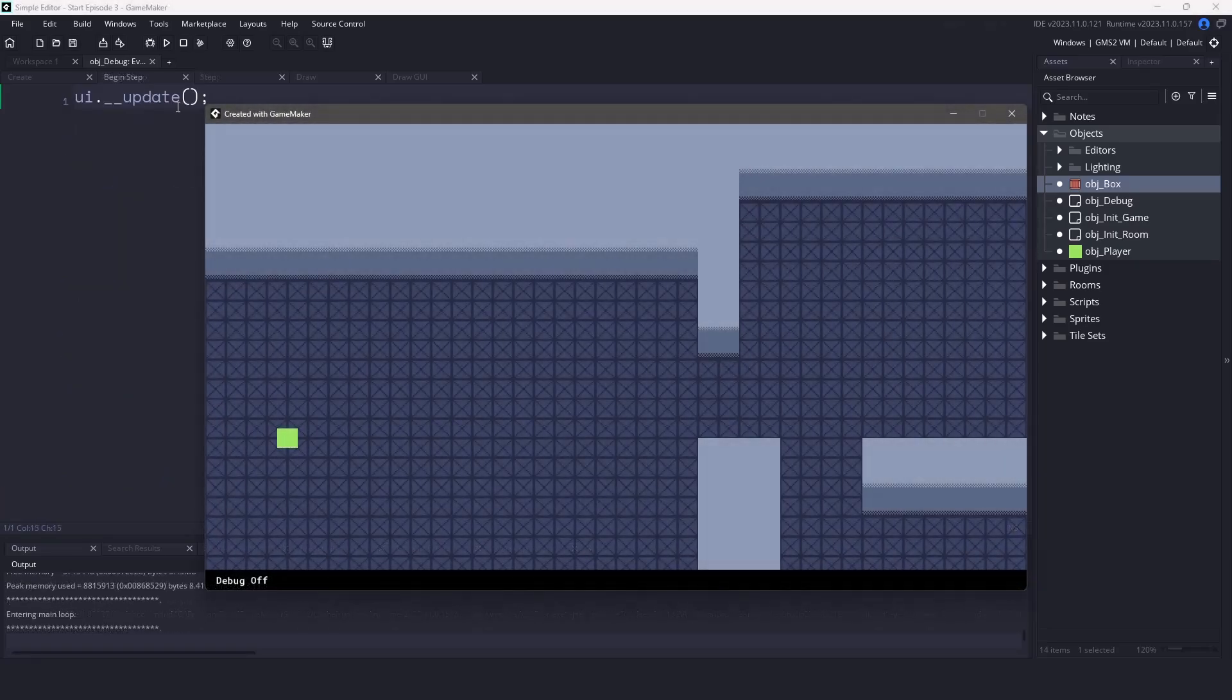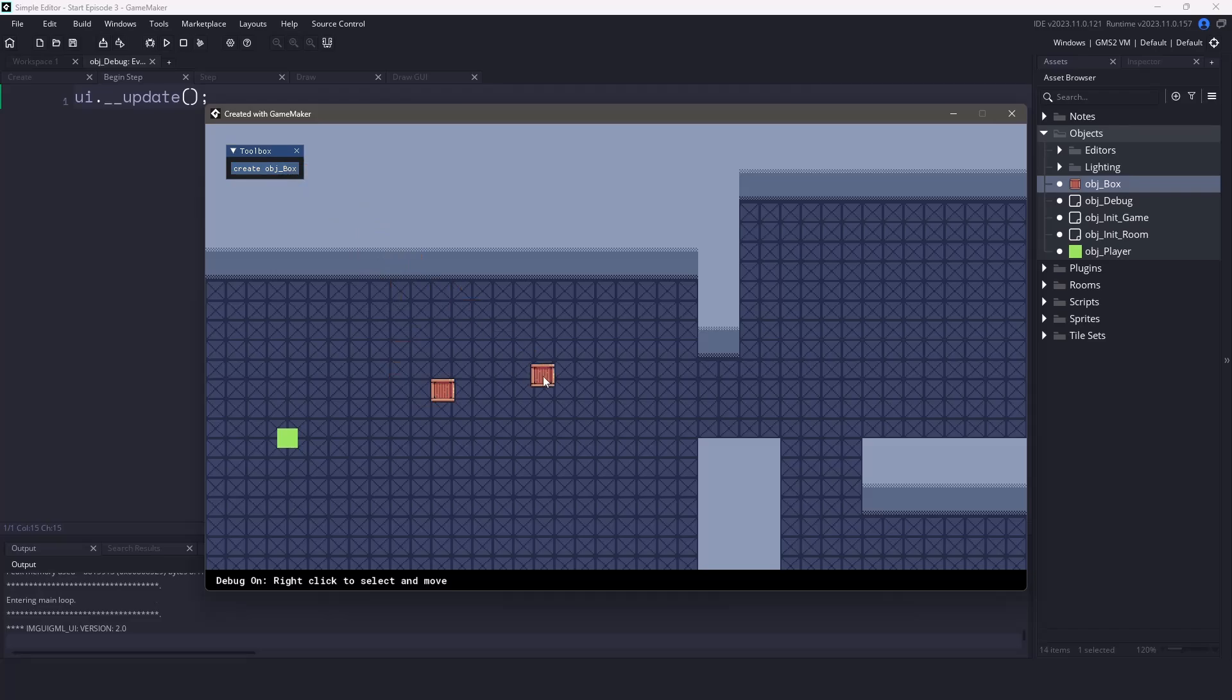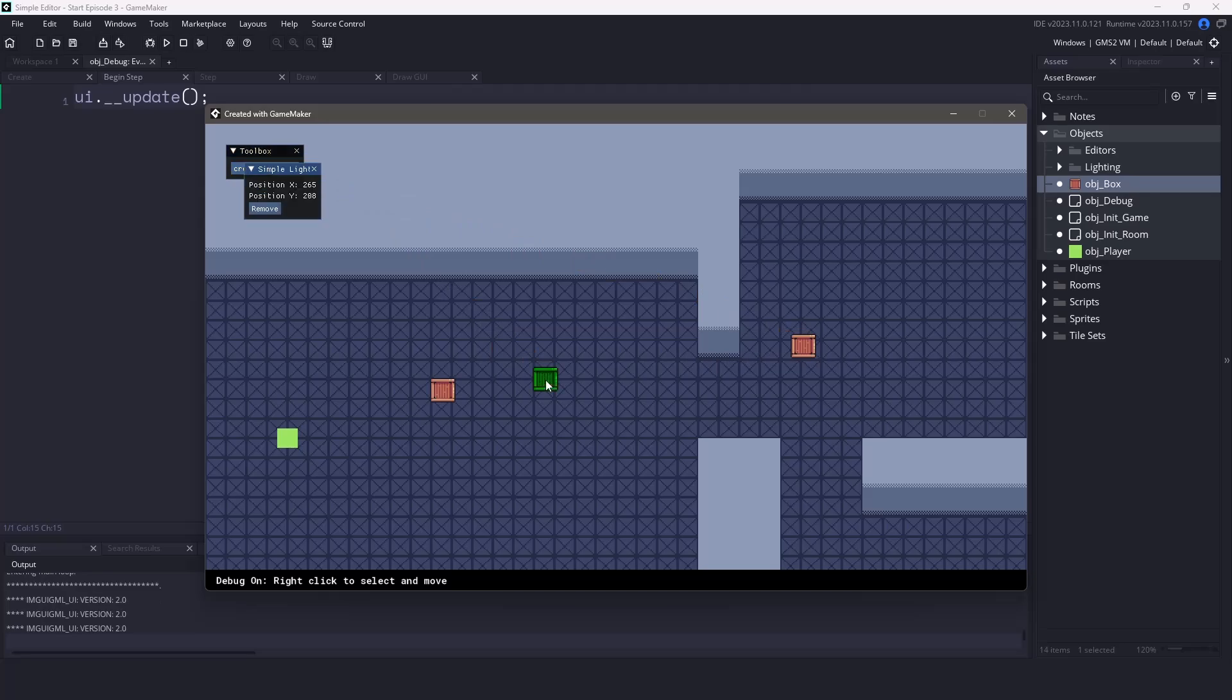Now if we run our game and test it out we can create the boxes and if we right click on the box it will change colors. We can then also drag it around into a different position. You might also notice there's a window that will pop up and it's using the same method as before with the UI.